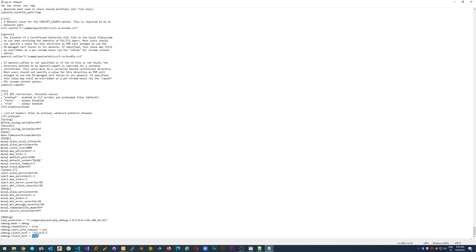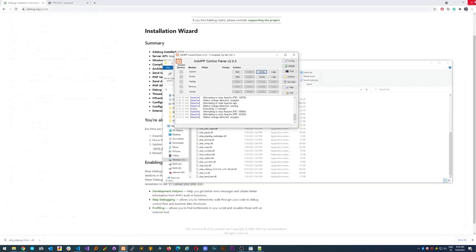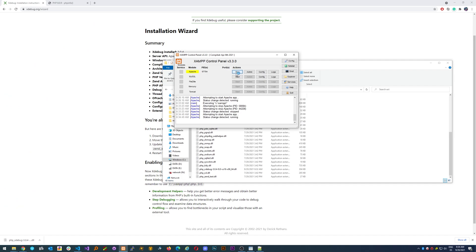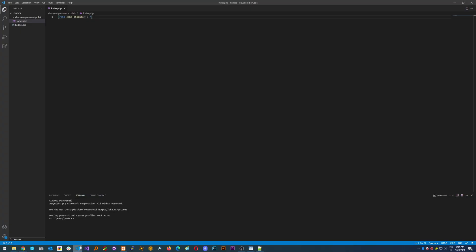This one is the default for debugging purposes, so just leave it as it is. Then save and close and restart your Apache server. Now we have to go back to Visual Studio Code.